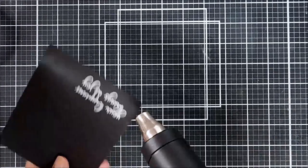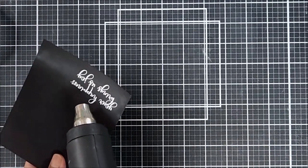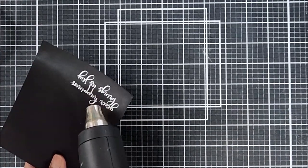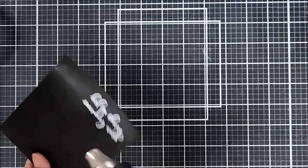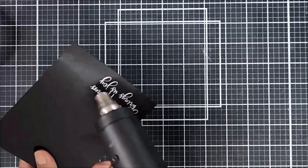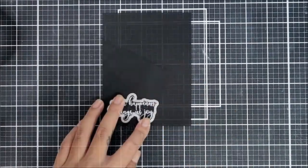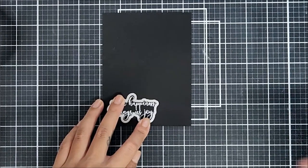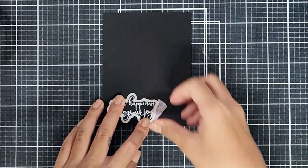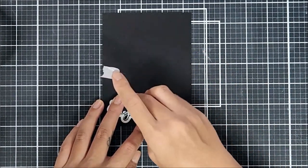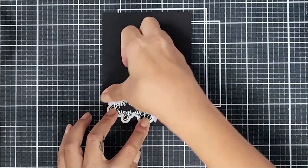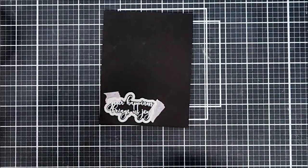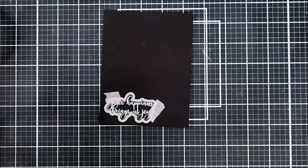When I'm heat setting my sentiments or whatever I'm heat setting, I like to move the heat tool from behind the paper as well as in front just to prevent any kind of warping. Now going in with the coordinating dies, and I love that it comes with the coordinating dies for the sentiment. I ran that through my die cutting machine.